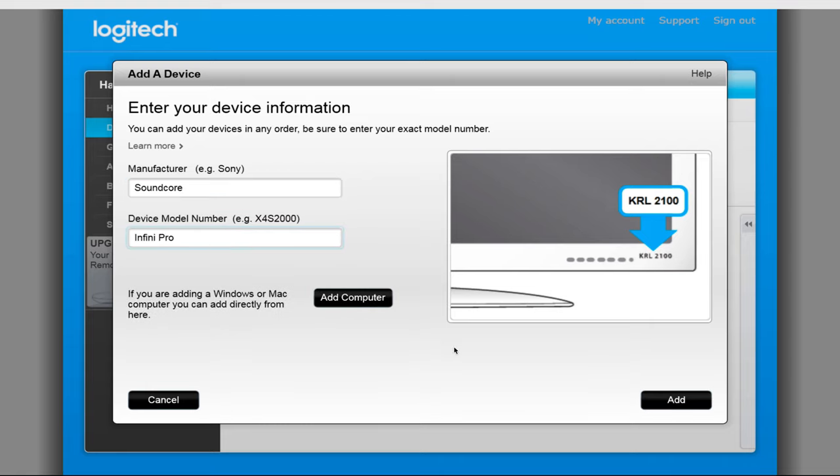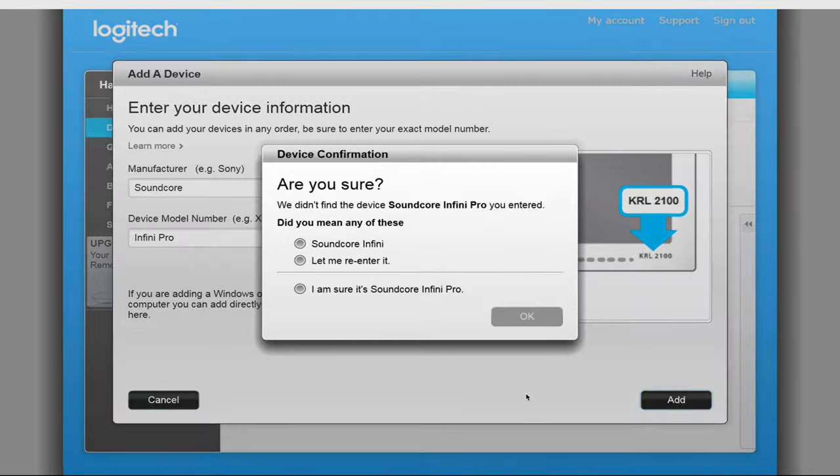The Harmony software will search the database for a match. If it doesn't find one like it did here, you'll be presented with possible options, the ability to search again, or the option to manually train your remote. I did try the Infini device and it did not have the correct button layout and pretty much didn't work for me. So select, I'm sure it's Soundcore InfiniPro and click on OK.